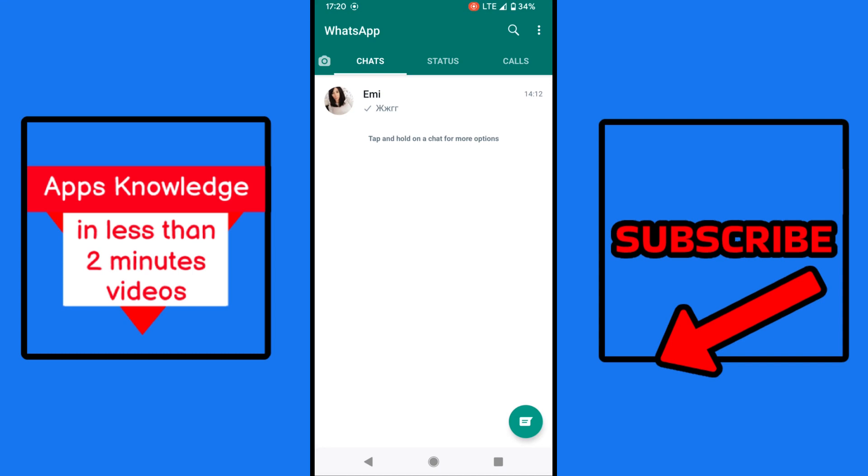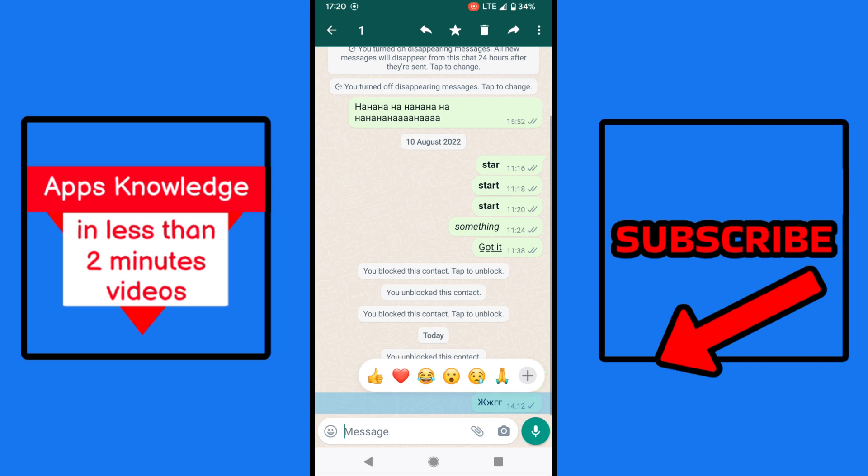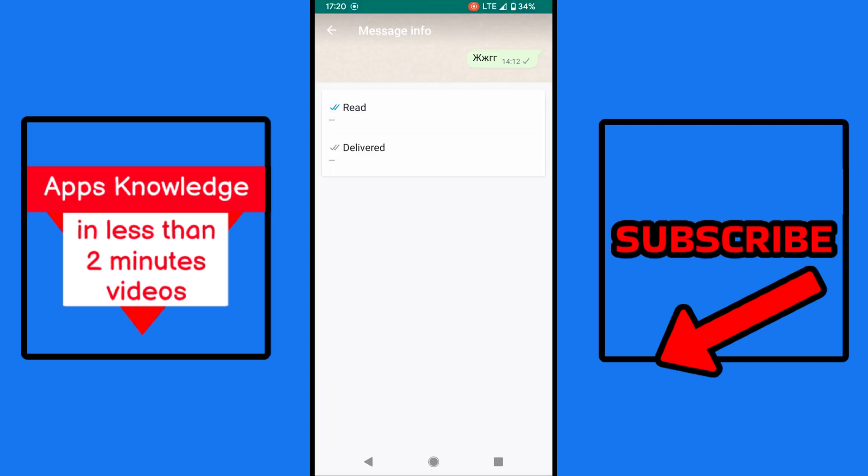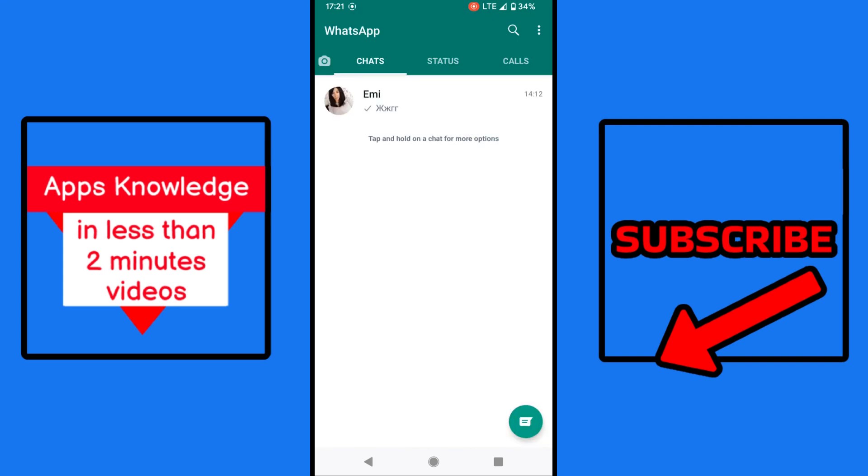We open WhatsApp, we open one of the chats, and here if we hold on one of the chat messages and then info, you see that the double blue check marks are for letting you know the message is read, and the gray ones for delivered.